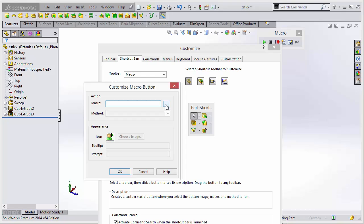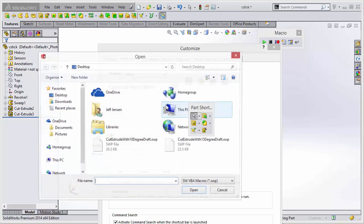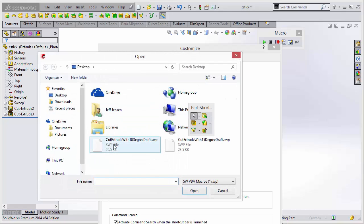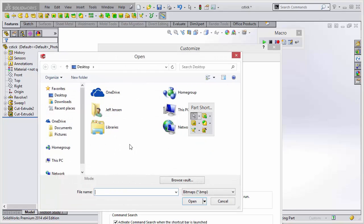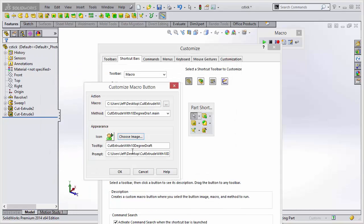We'll click the button with the three dots to select the macro that we want to execute. You could select an image if you want. I don't really have one prepared so we won't do that. You can even specify what tooltip you want to come up when hovering over it.